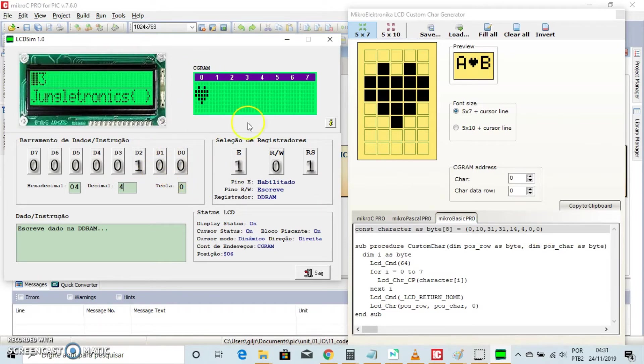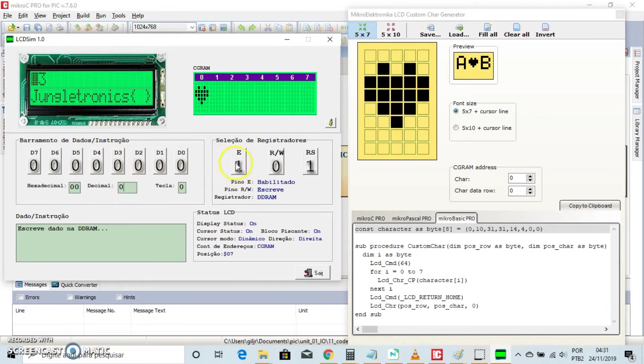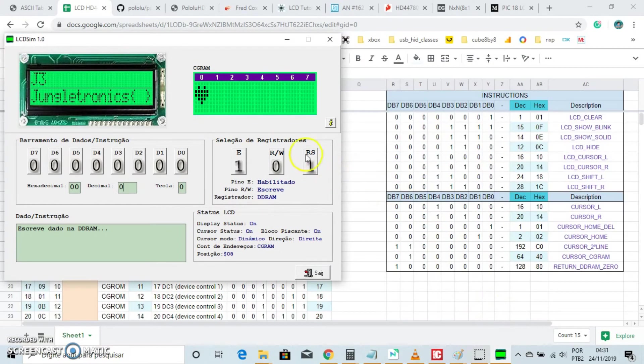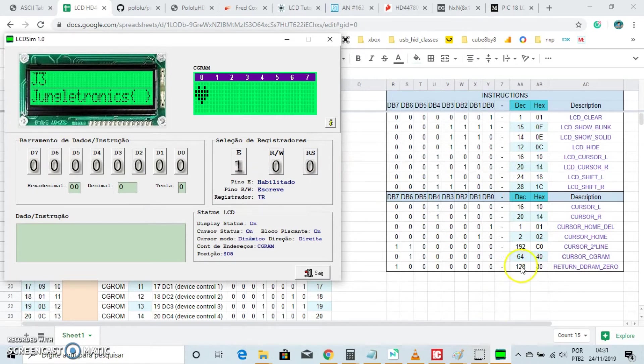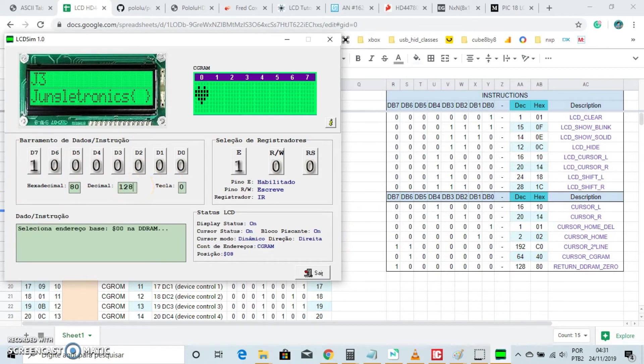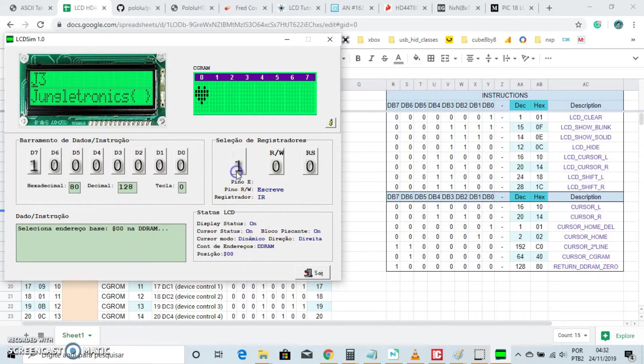There is the little heart. Now, how can we go to the DD-RAM as we are in the CG-RAM? First command mode, type 128 decimal number on the data bus, and clocks it. Now we are on the DD-RAM. Fine.